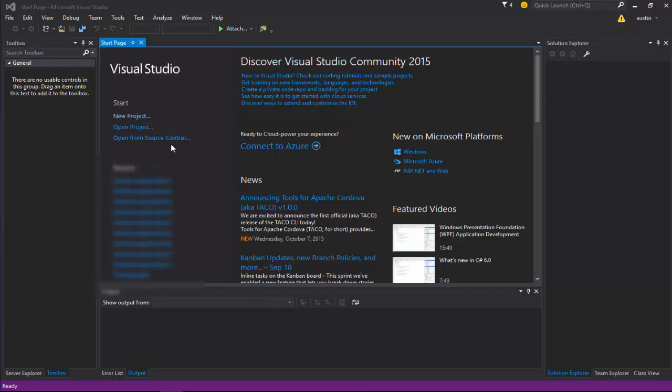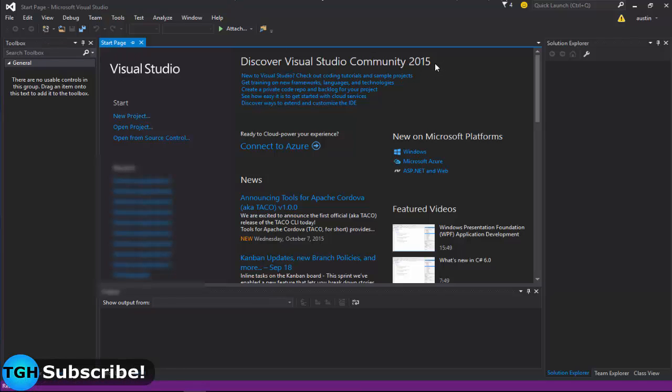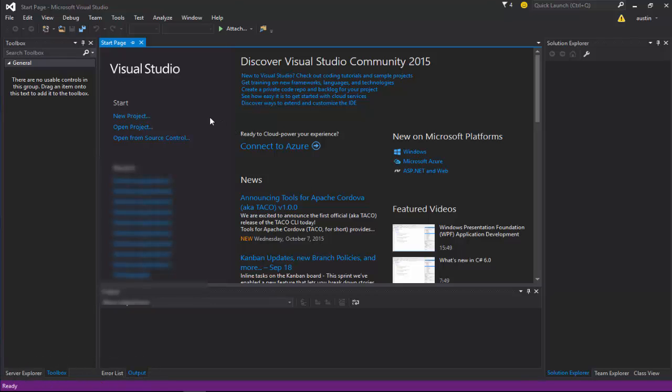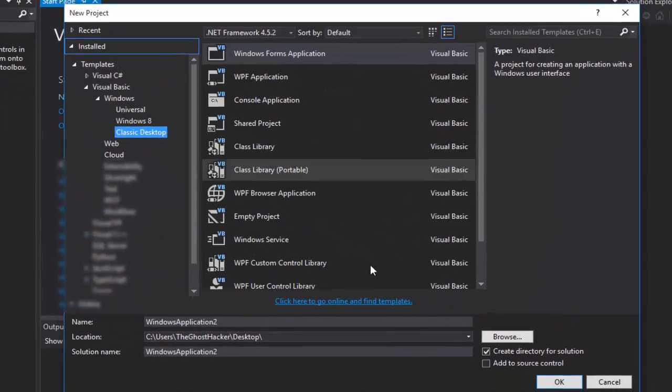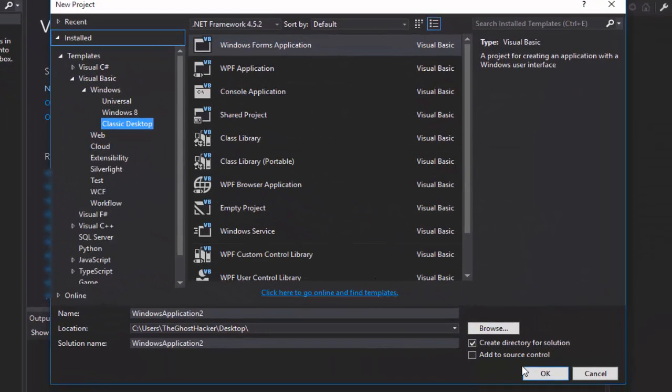Before we start I want to quickly say that I did upgrade to Visual Studio 2015. You guys don't have to, you could be on 2013 or 2010, it doesn't matter, all of them will work. So let's pop in here, create ourselves a new project, and I'll just leave the default name for the form.